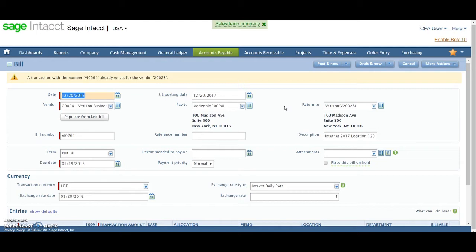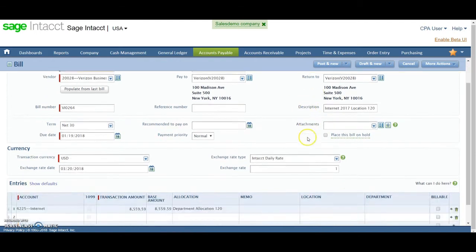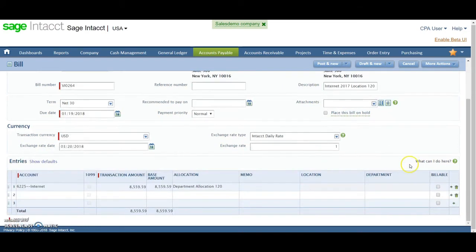I highly recommend just duplicating a bill that's already in the system. Again, you'll see the attachment fields here, as we've seen on prior screens.